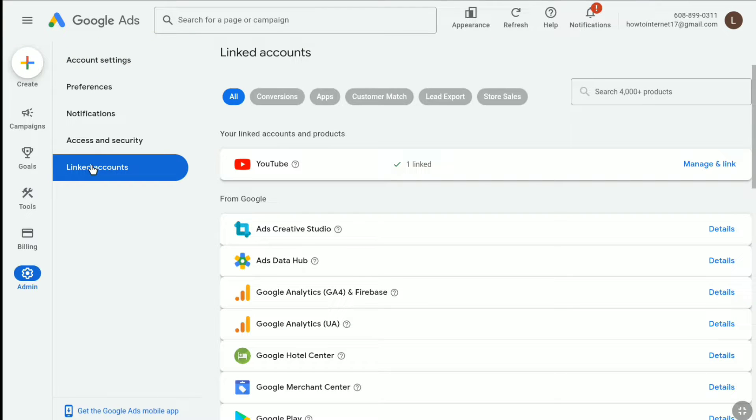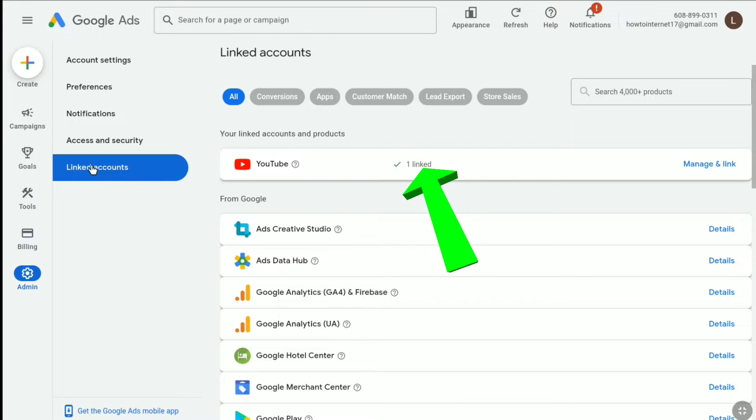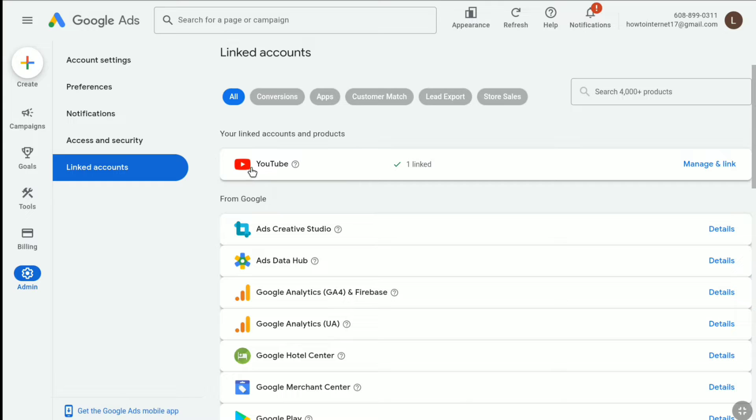Here you can find all the accounts and products that you have linked to your Google Ads account. As you can see, I have linked one of my YouTube channels to my Google Ads account, and it is showing at the top under your linked accounts and products section.